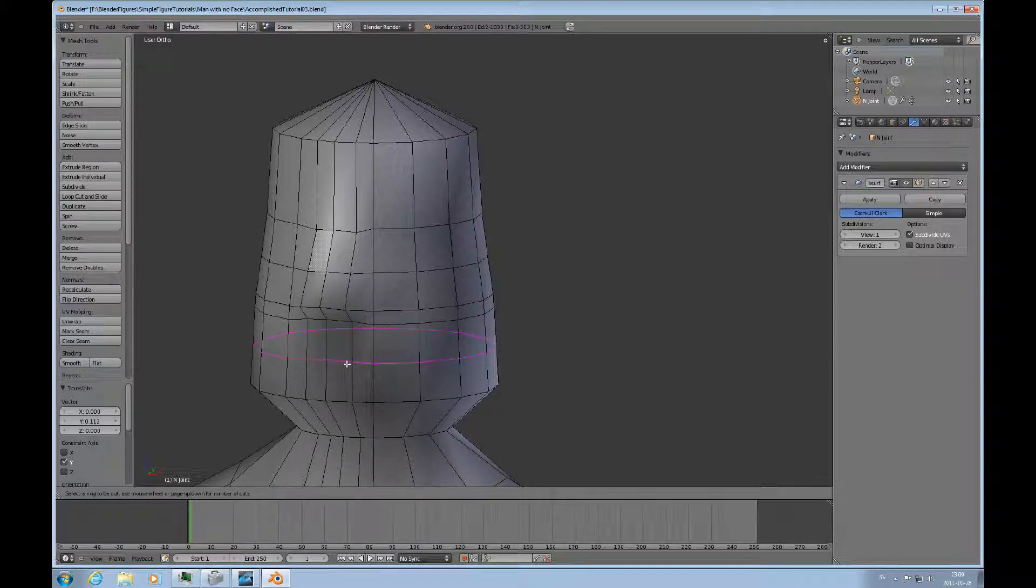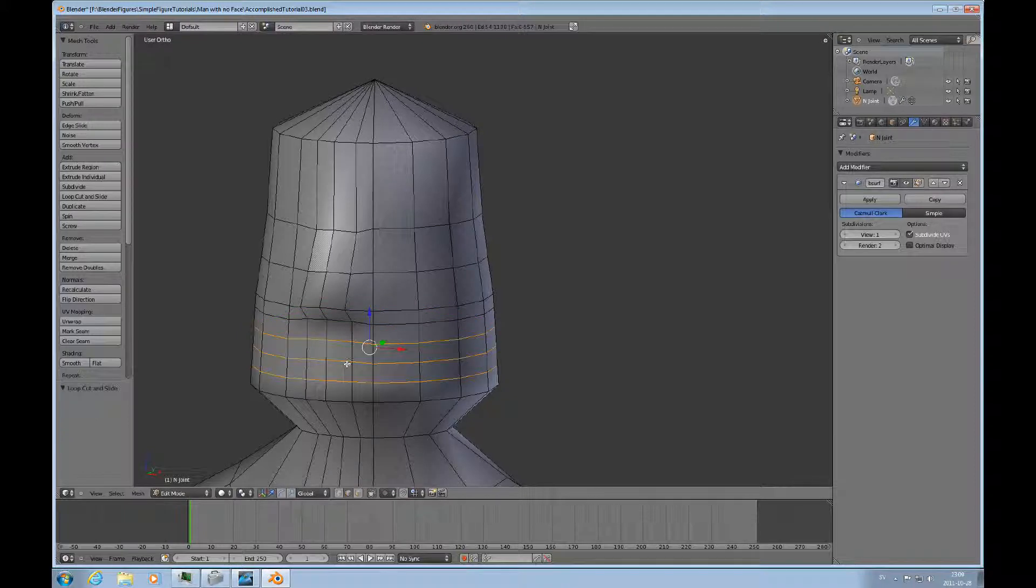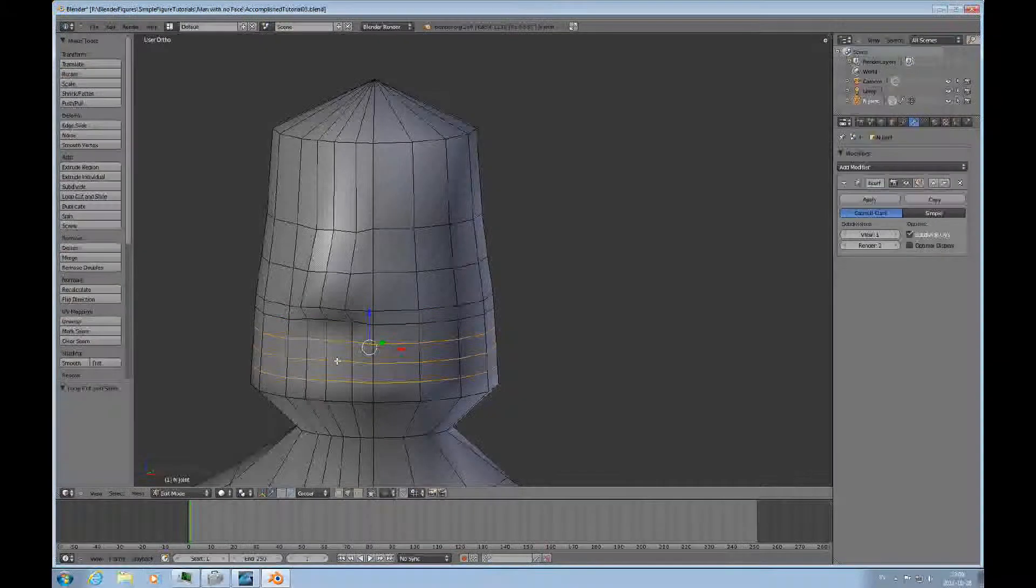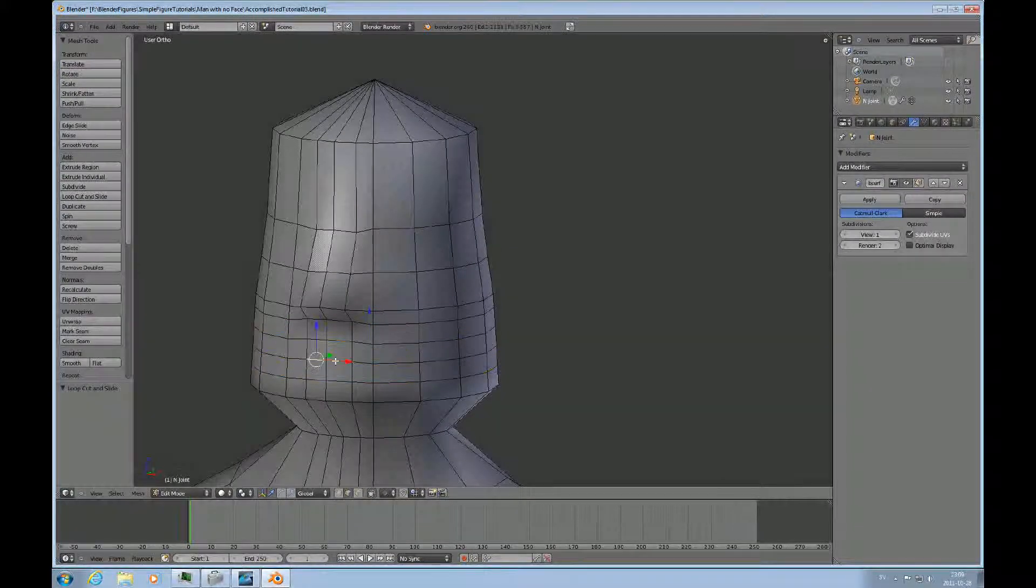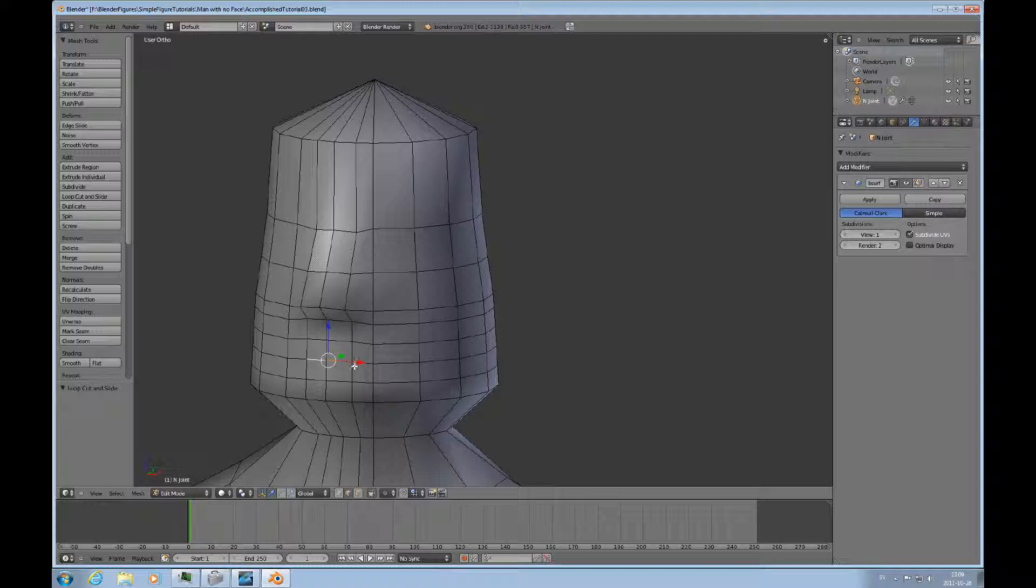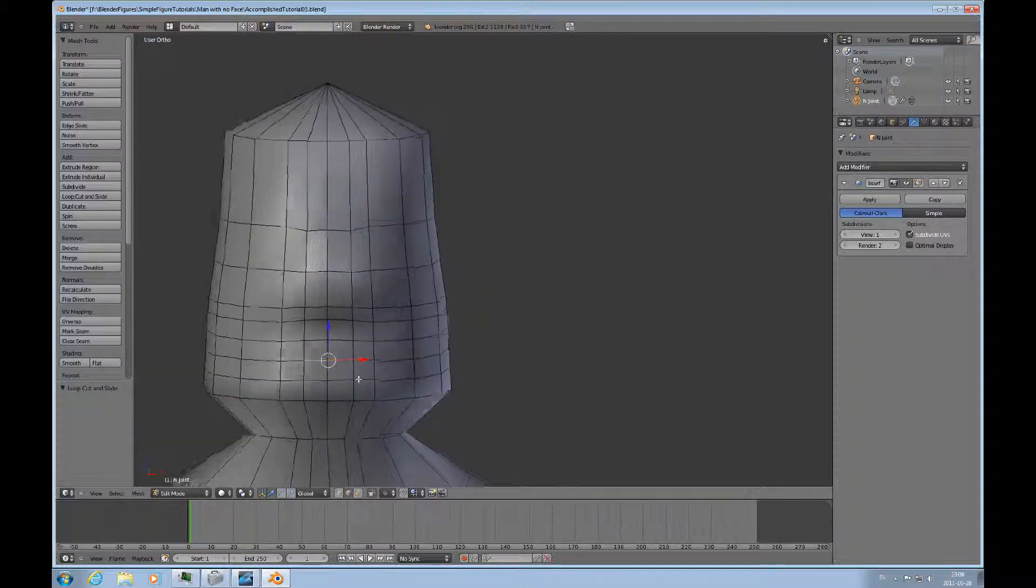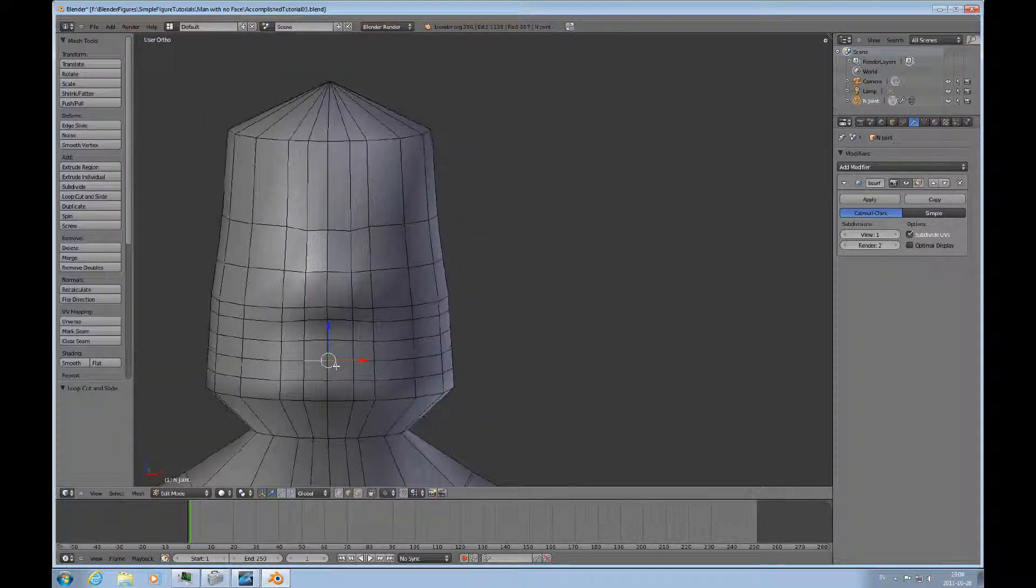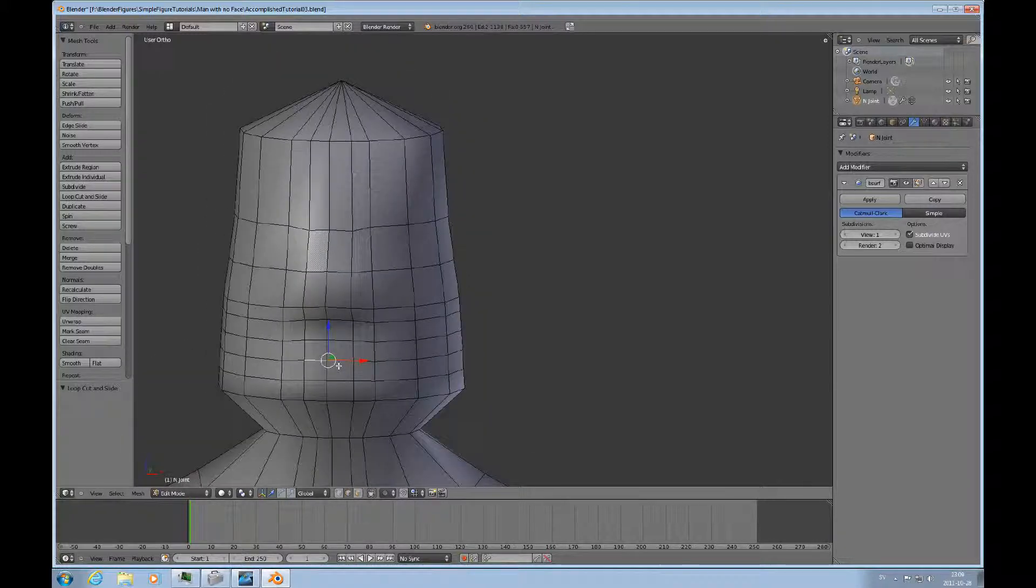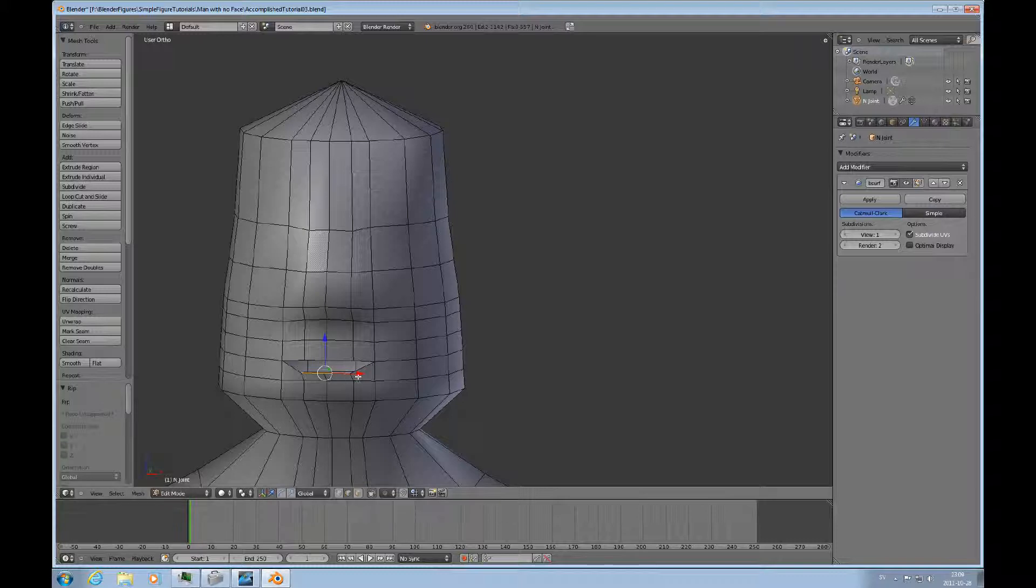Then I do Ctrl-R here and I want 3 rings. Let's select these two. And do V for a rip. And now the mesh rips.